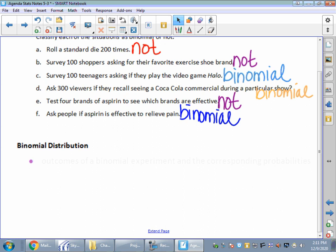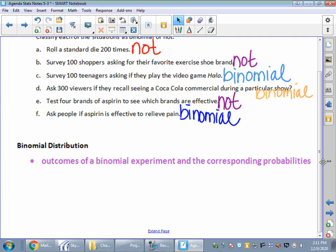A binomial distribution is the outcomes of a binomial experiment and their probabilities. We do the experiment — and remember, experiment doesn't mean you're flipping coins every time. It could be asking somebody about whether aspirin or ibuprofen is good for headaches: yes or no? Experiment is not just an experimental situation; it's collecting data.